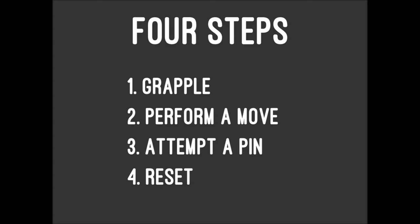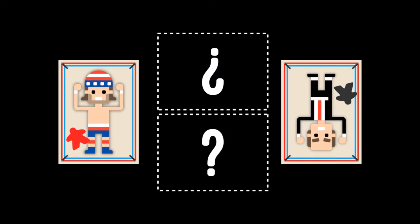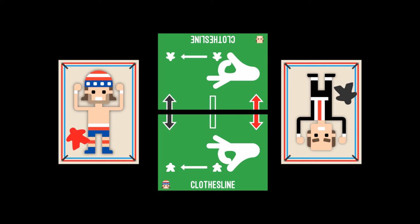You'll start with the grapple step to determine who gets to attempt a move. Each player secretly selects one of their grapple cards and holds it face down between the character cards, across from their opponent's face card. After a count of three, each player flips their grapple card face up.